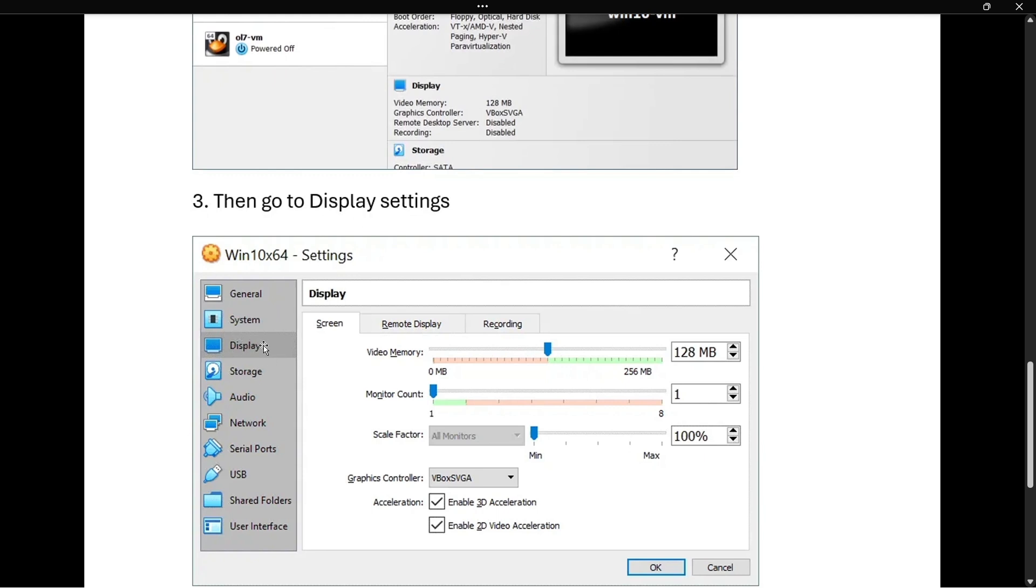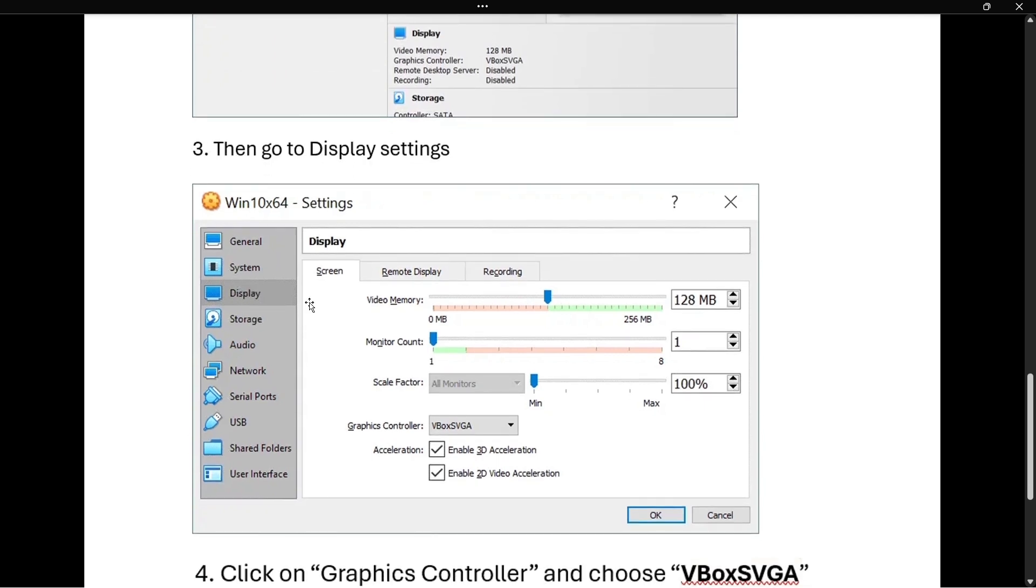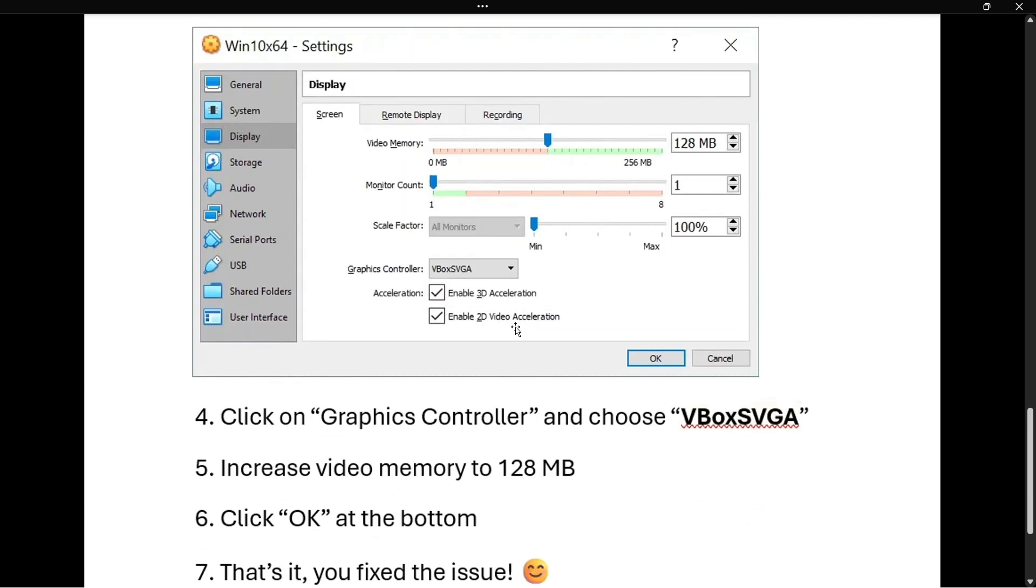Inside the display settings over here, we're going to have to change a few things for this to work. And this is the following. The first thing you want to do is click on graphics controller down here and make sure from the drop down menu, you select VBox SVGA, just like I have over here. So if you have anything else selected, simply click on it and change it to VBox SVGA.